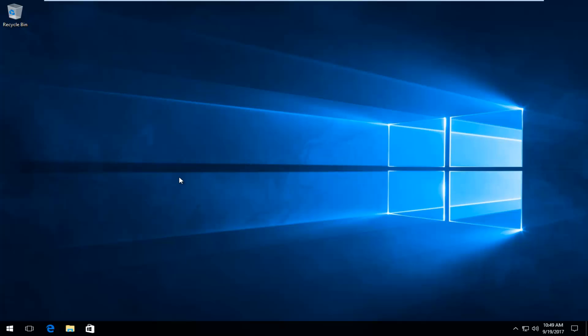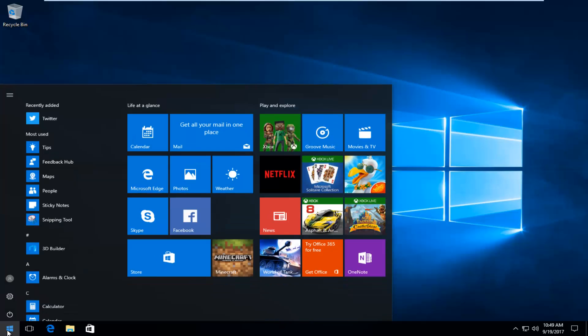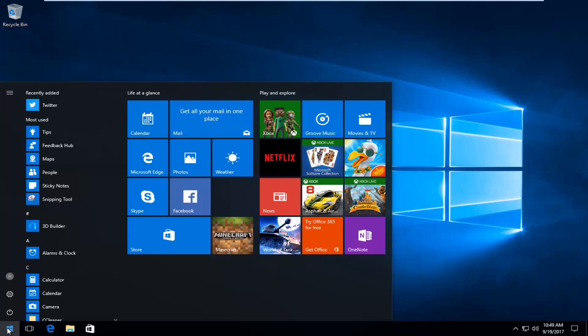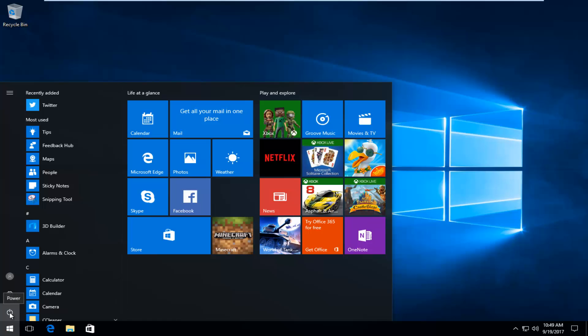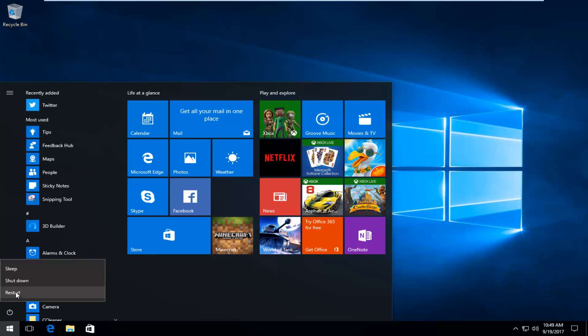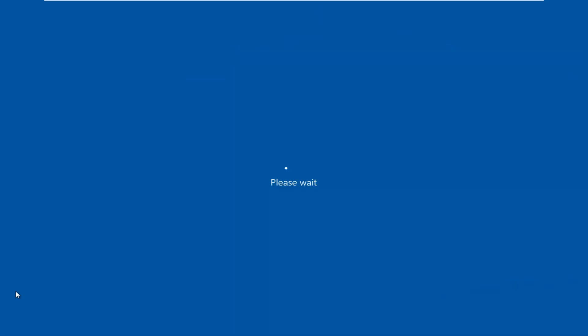So we're going to jump right into it. The first thing I'd recommend doing, if you're able to boot into Windows, would be to head over to the start button and left click on it. Then hold down the shift key on your keyboard when you click on the power icon at the bottom left, and then click on restart again while you're holding down the shift key.